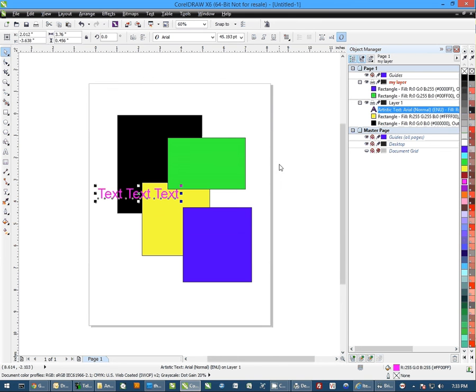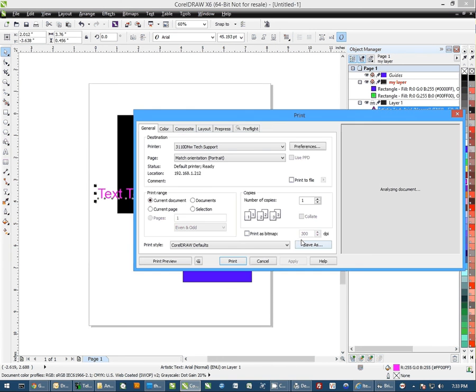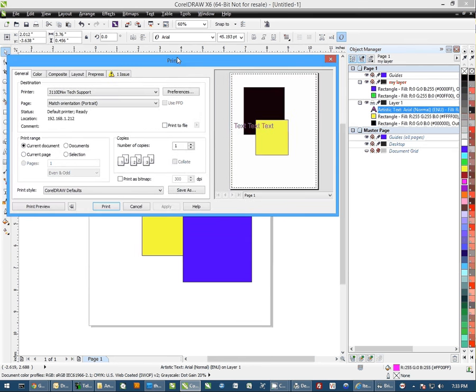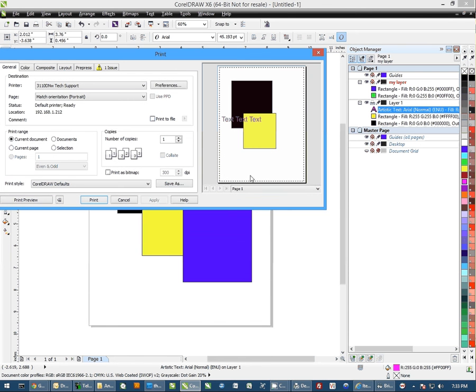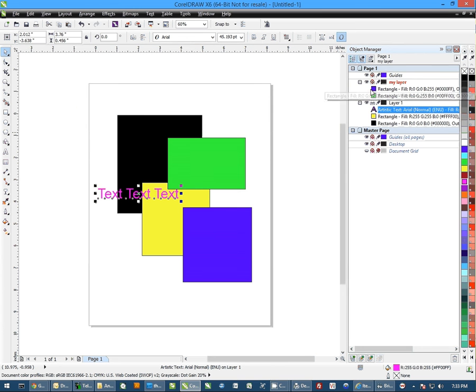And if I bring them back up, I can now see them again. I can click on the print, and whenever I go to print, you'll notice in the print preview, the objects from my layer no longer show up in the print. They will not print because I have it closed out.